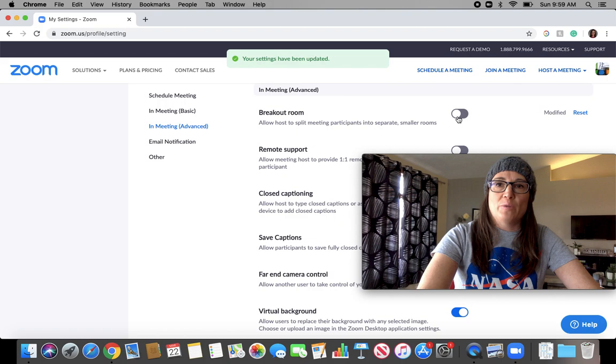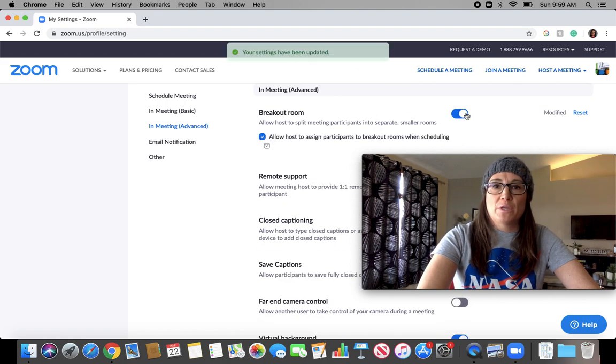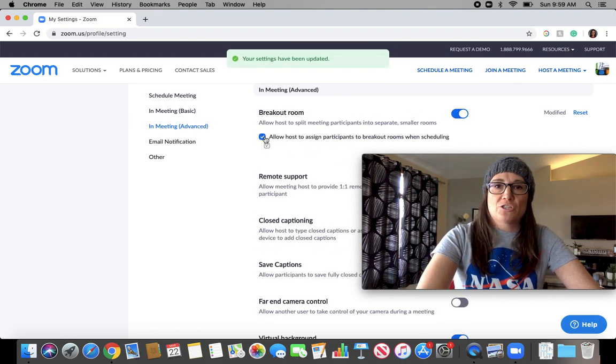When you probably go in, you'll notice that it's unchecked, so then check it. And then I checked this box also.